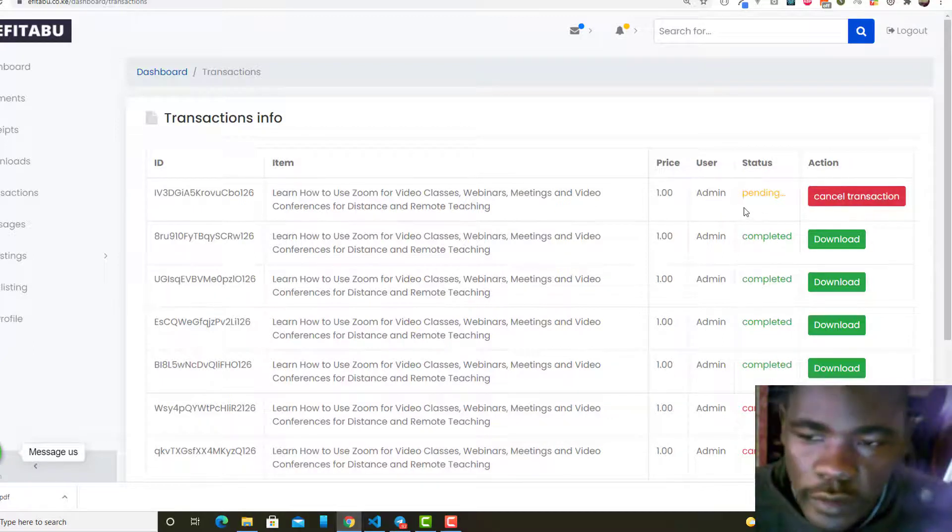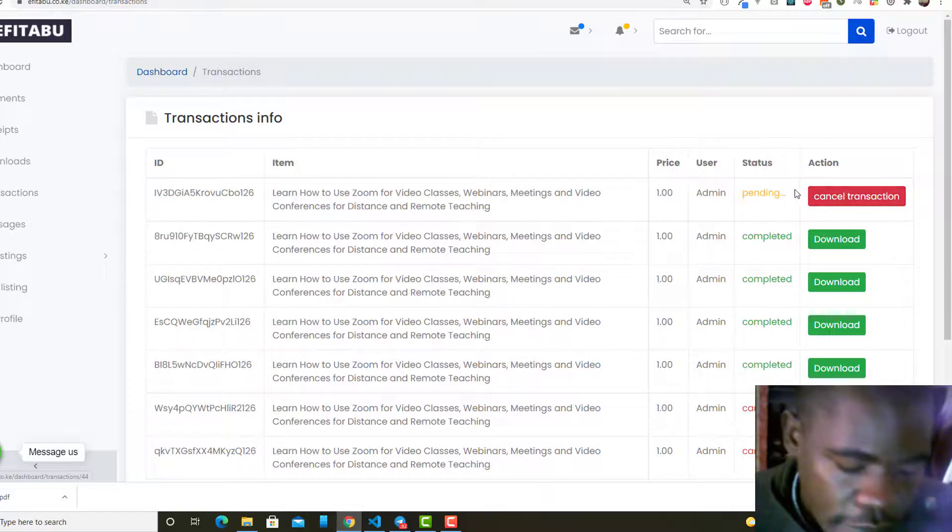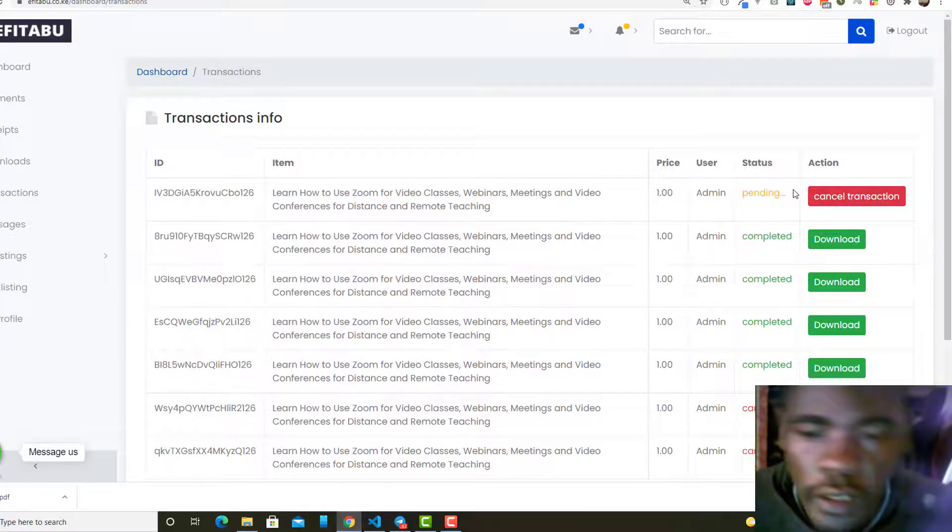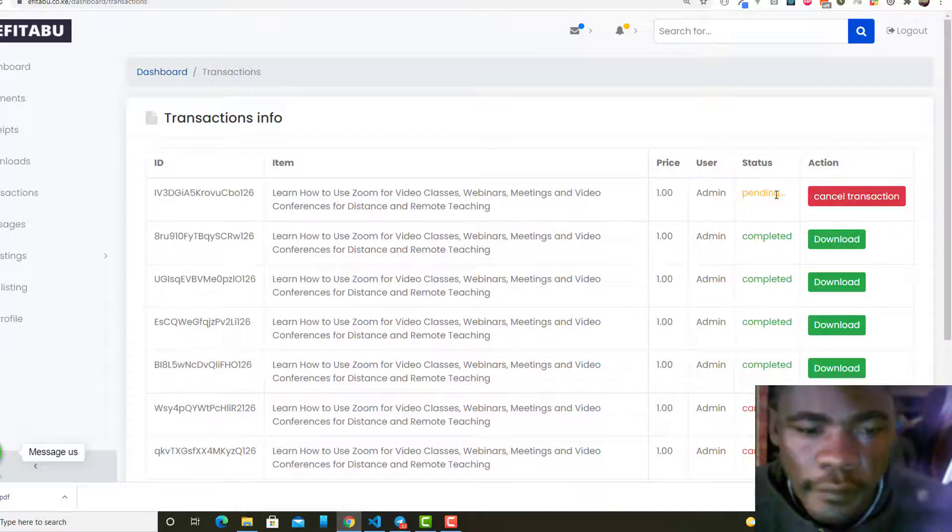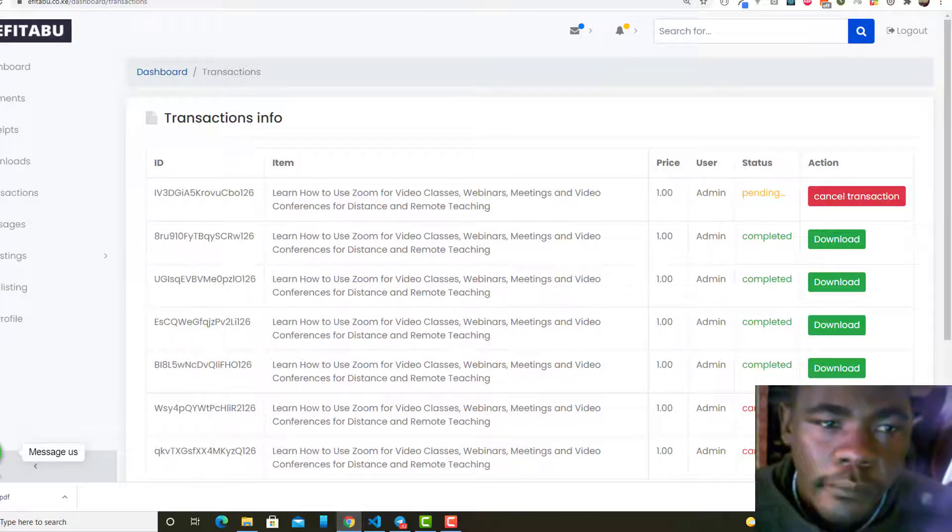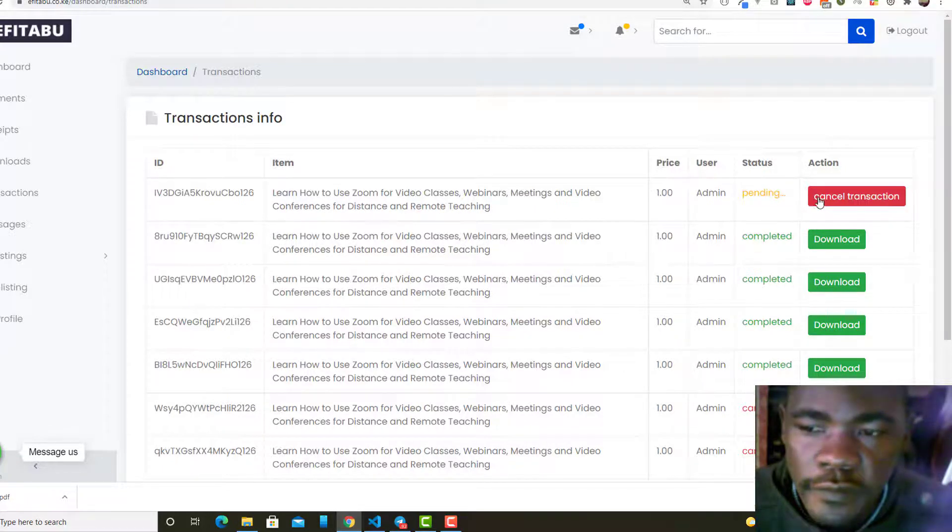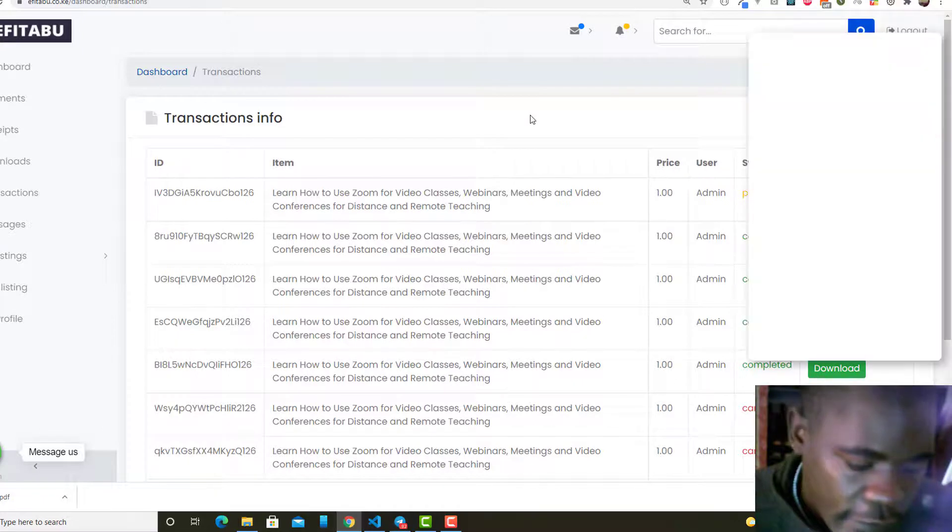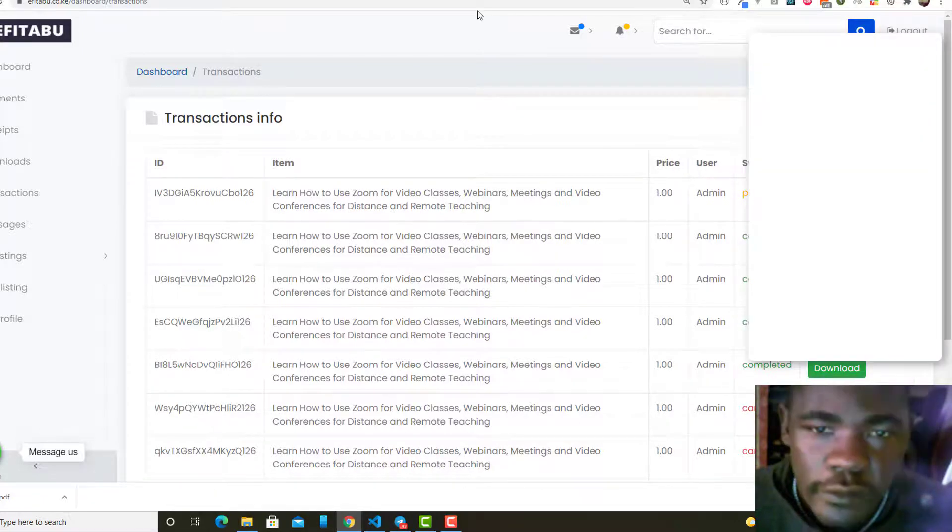Once this payment comes, this transaction is going to be completed. After being completed, another invoice is going to be sent. I'll show you this invoice is going to be sent to the user, that is a paid invoice.